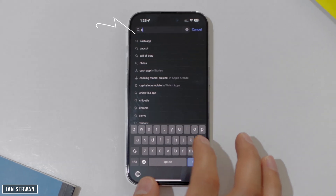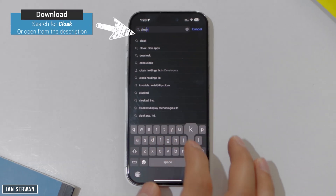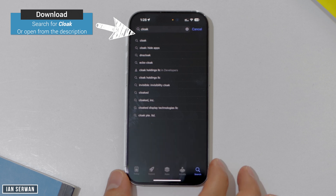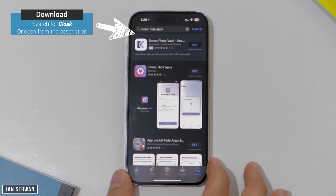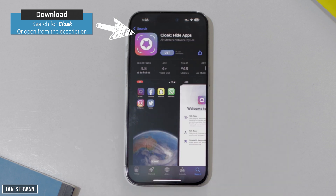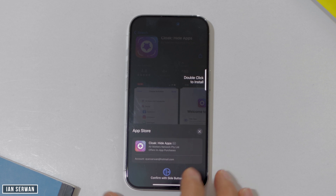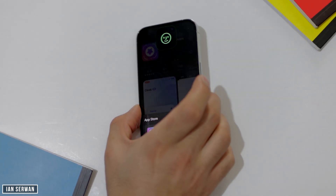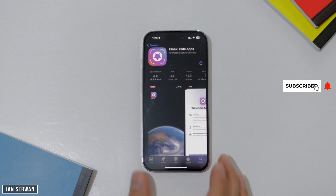The first thing you need to do is open the App Store and search for an application called Clock Hide. You can then download it from the App Store. If you're having difficulties finding it, open the link in the description — it will take you directly to the app. You can then install it; the application is completely free, you don't need to pay anything.